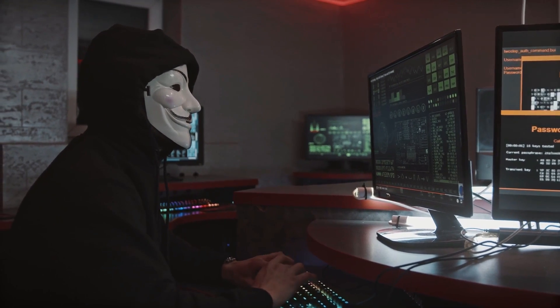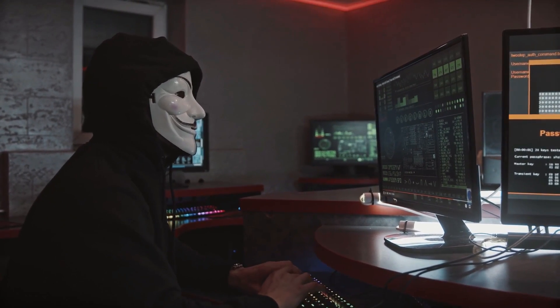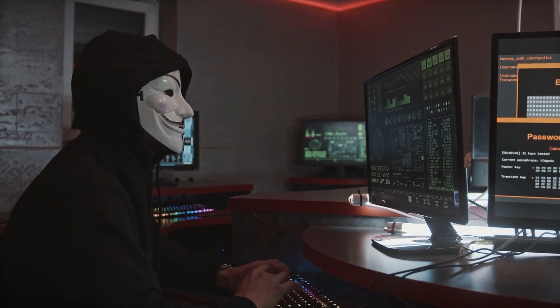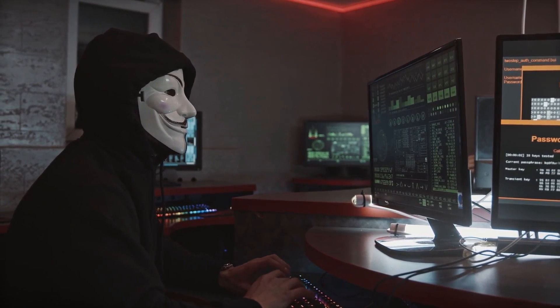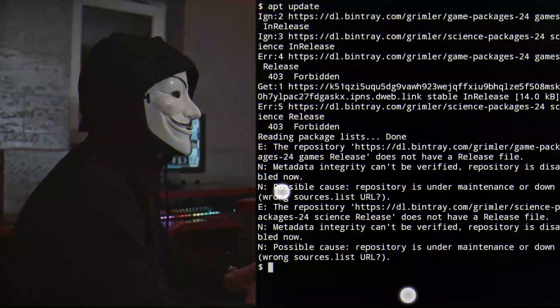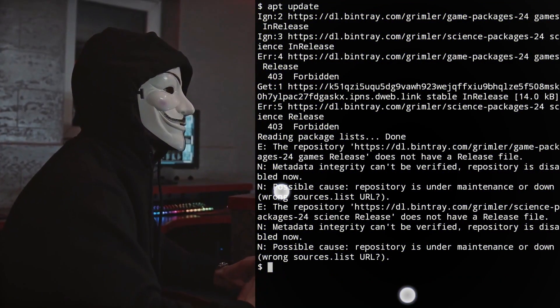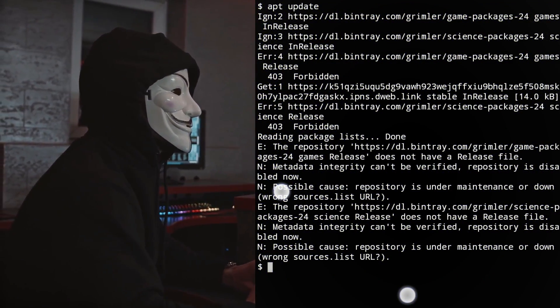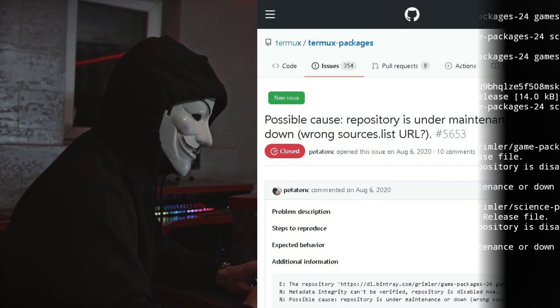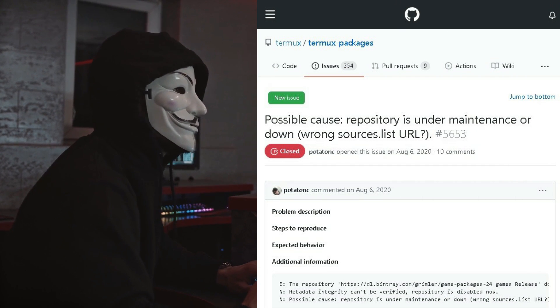Welcome back. Bilal is here with another video. In this video, we will explore the error in 2021. By the way, this error is due to this reason: Termux has recently downed its repository.